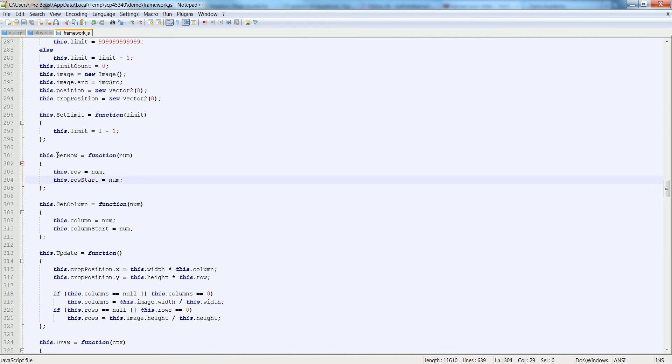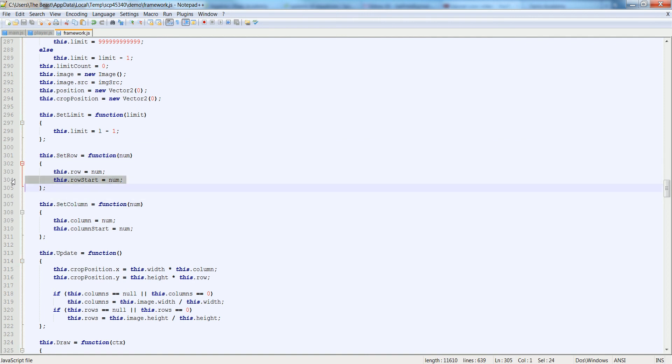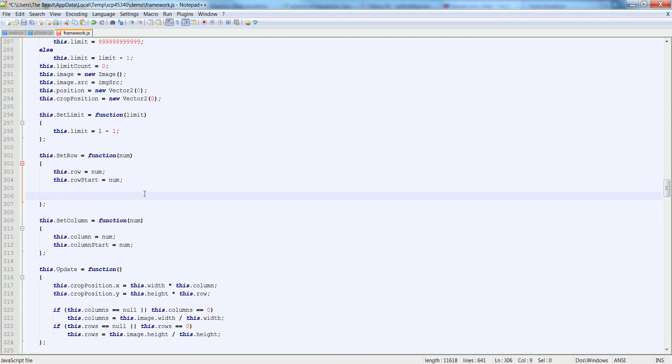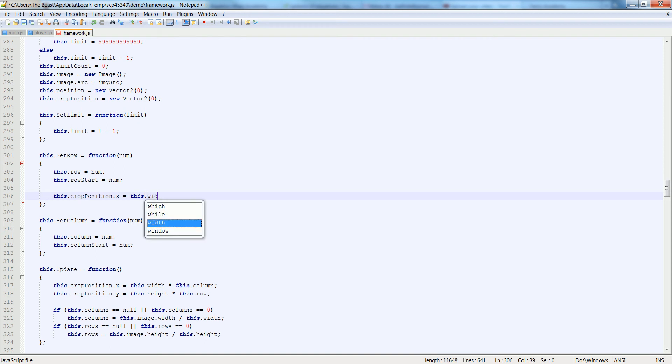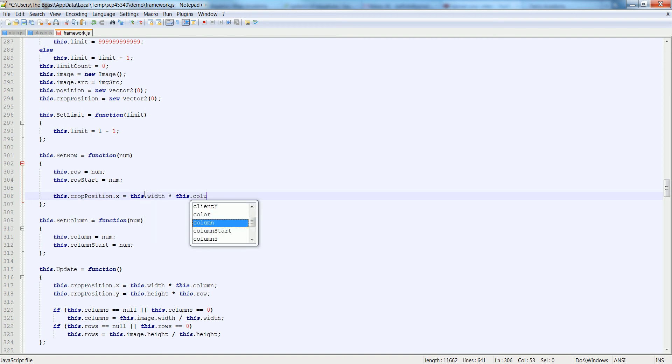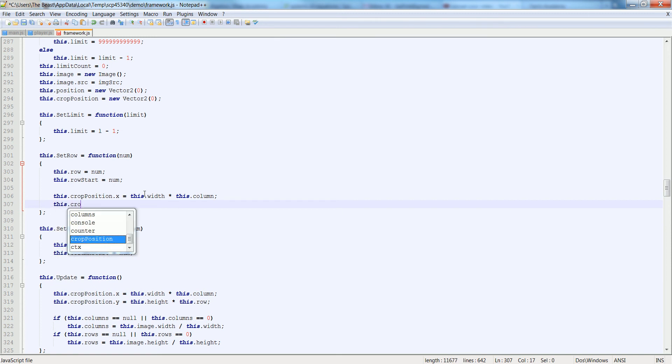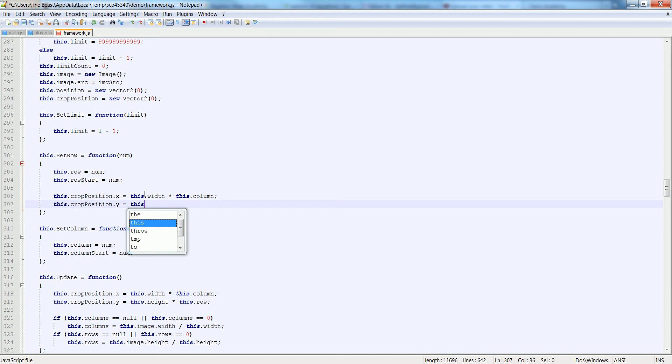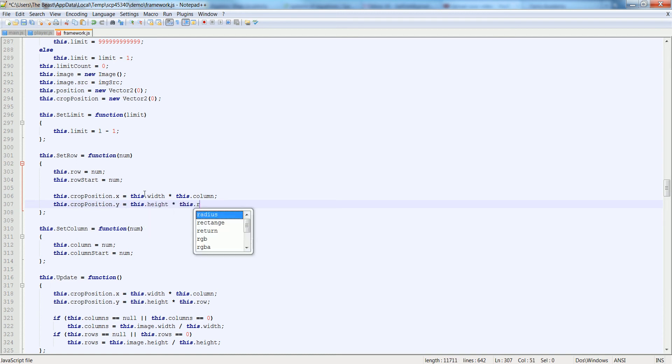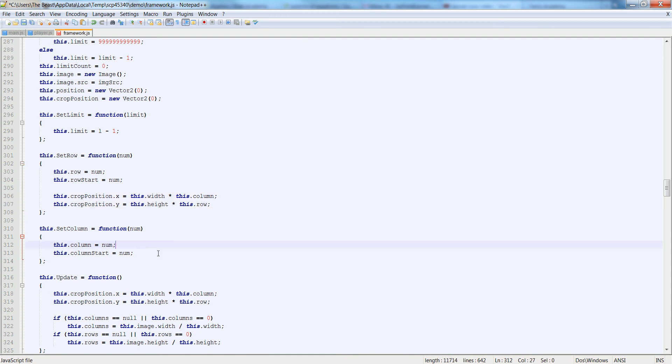Go down to the this.setRow and setColumn function inside of the framework. On mine it's around line 300 to 304 or so. And we're going to add this.cropPosition.x is equal to this.width multiplied by this.column. And likewise we're going to do this.cropPosition.y is equal to this.height multiplied by this.row.